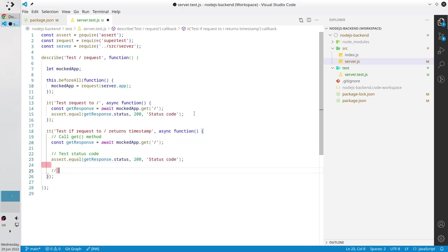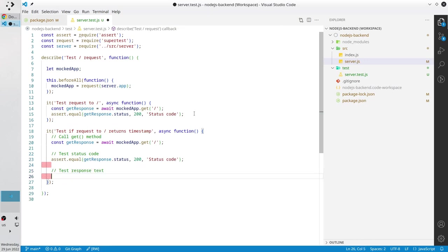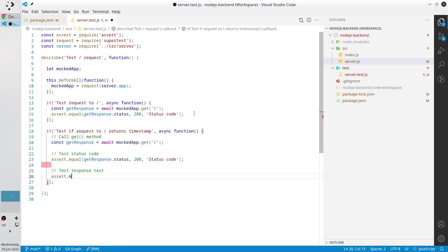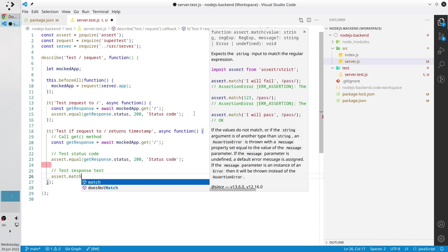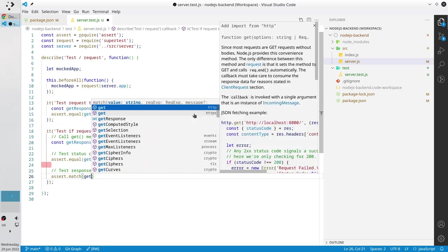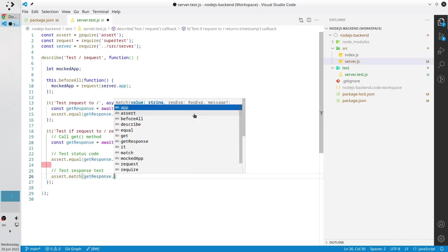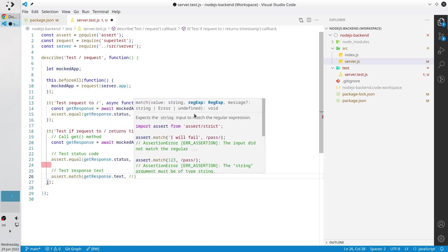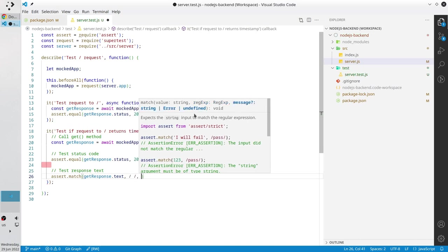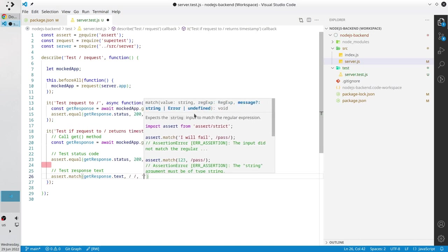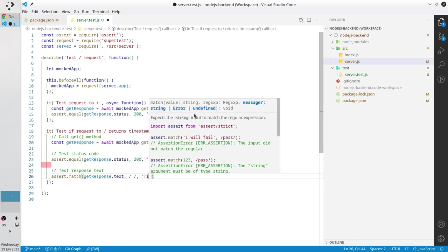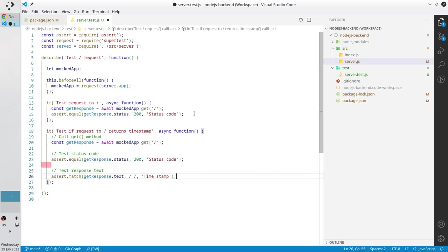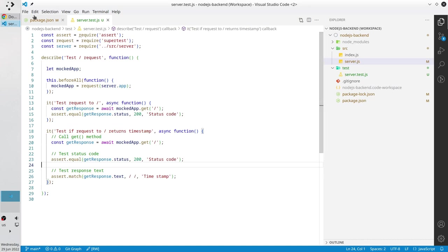It is assert match, get response dot text. Here will be our regex I will write it later and the message is timestamp. I am looking for the timestamp but I don't know the exact value so I am going to use a regular expression to test it.